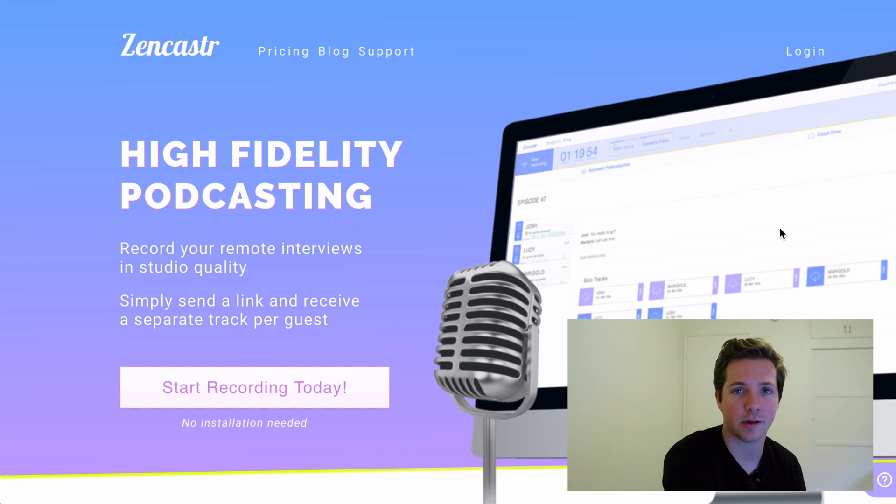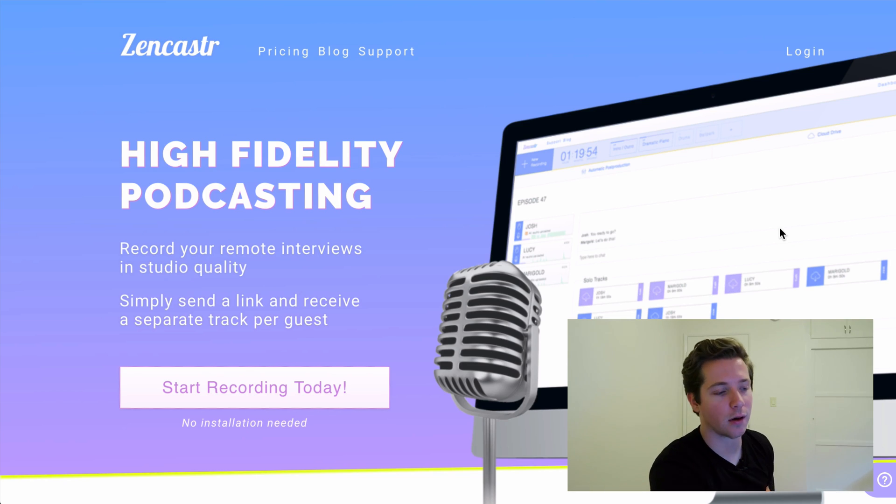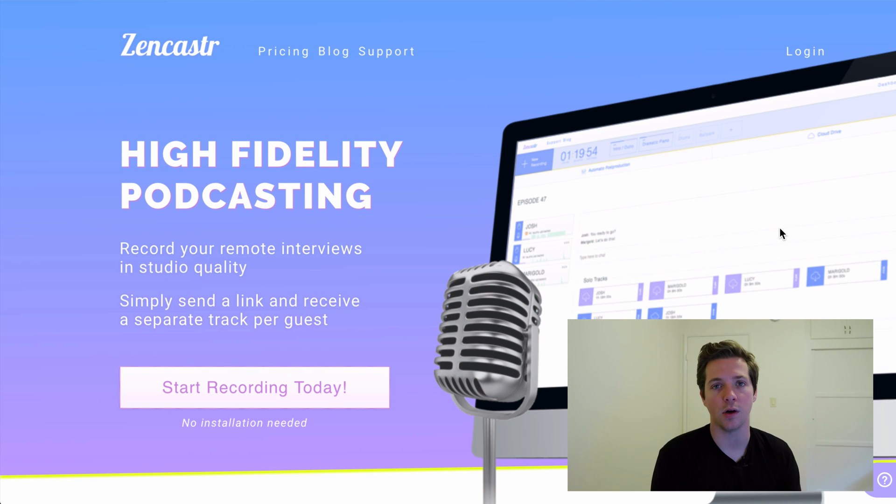Zencastr, if you guys don't know, is a software that allows you to record podcasts easily. The most impressive thing about Zencastr, or the thing that makes it easiest to use, is that it records podcasts on both sides.